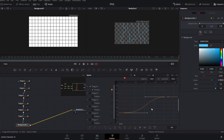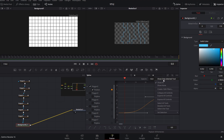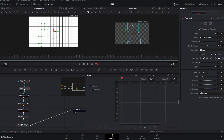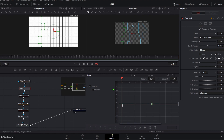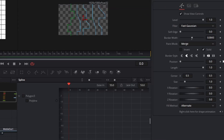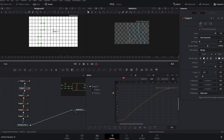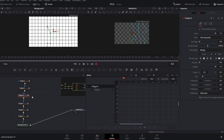Next, I'm going to copy these keyframes, change the spline view to show only the selected tool, then select the next polygon mask down, turn on that polyline control, go into the inspector and set a keyframe on position, and paste that same position data. I'm going to shift those in time just a few frames, and then repeat that process for the rest of our shape nodes.